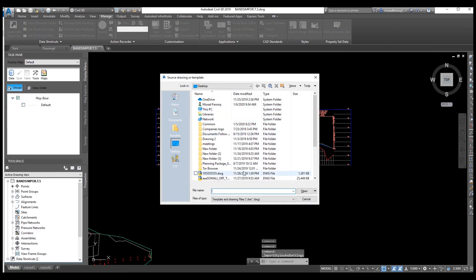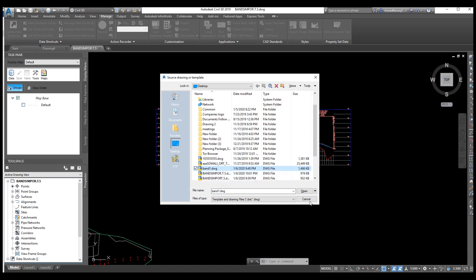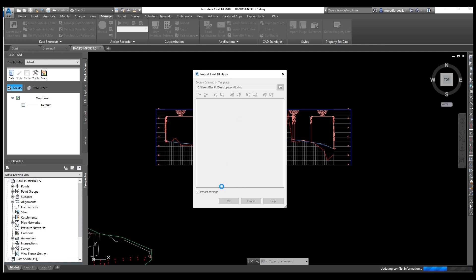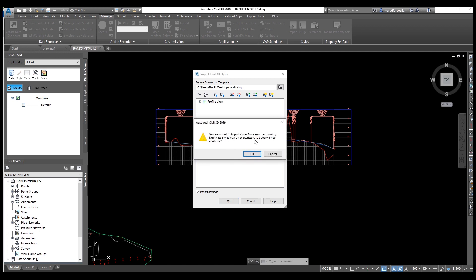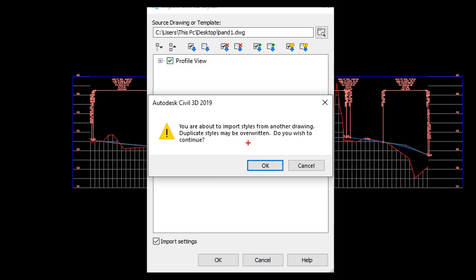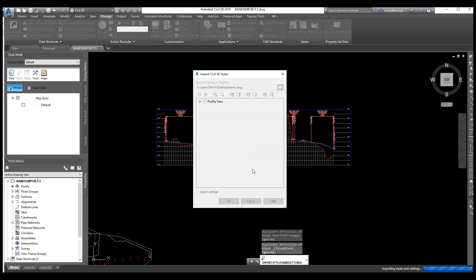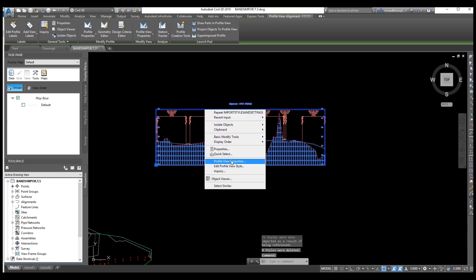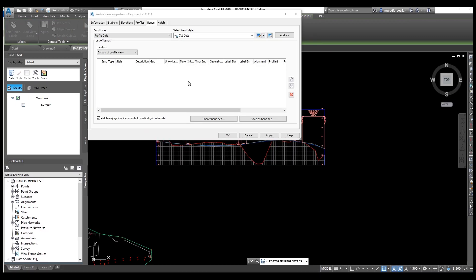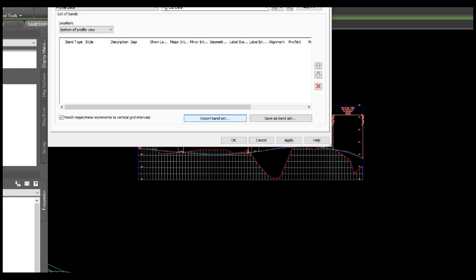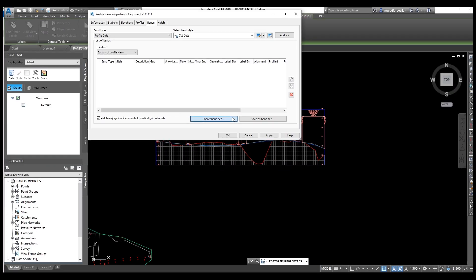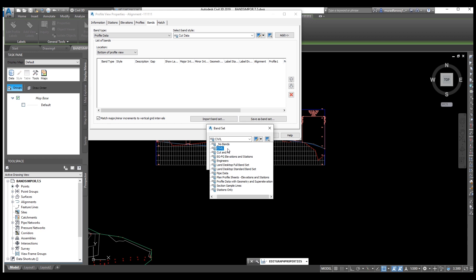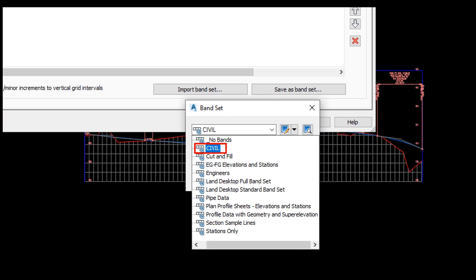We need to import again. We need to upload the file where we saved our bands — we saved our bands in the same design file. You can see here 'Import Style from Another Drawing.' We are importing the bands from another drawing. You can see — duplicate may be present. The band is importing. Now you need to select this one. The band has been imported successfully.